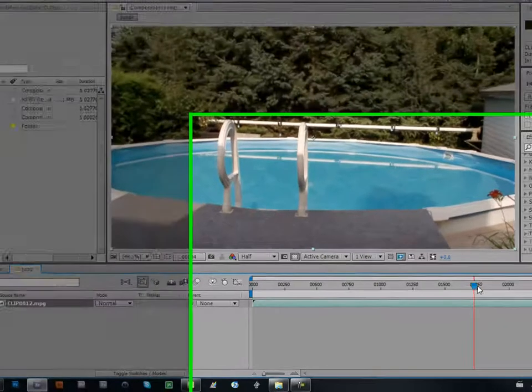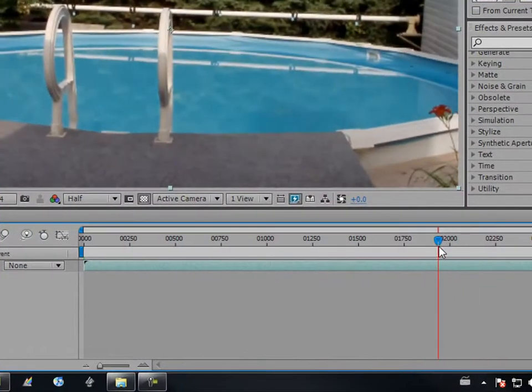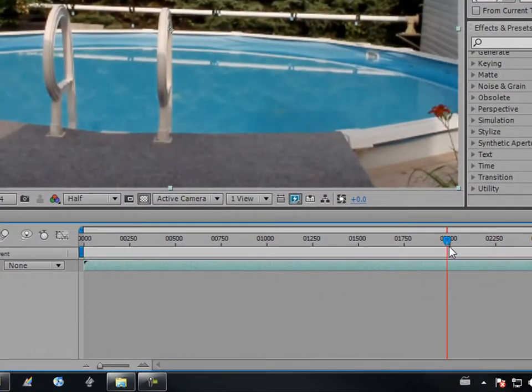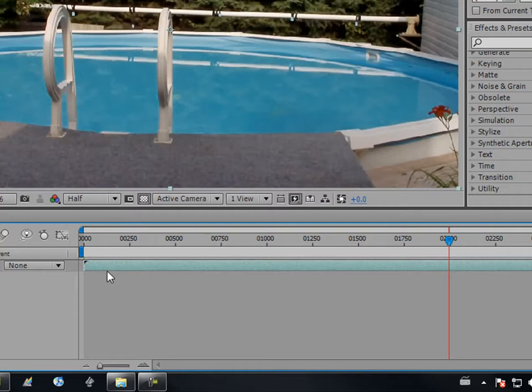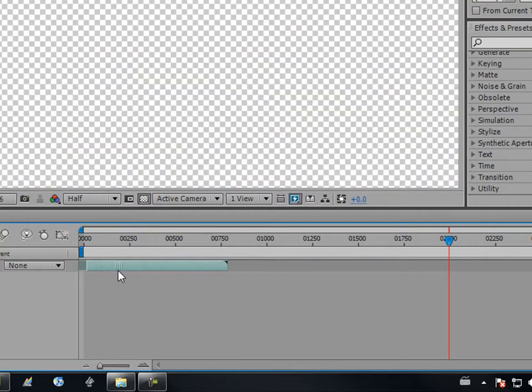Keep this. Now take your layer, trim it down to where you need it to be. Mine's right about here — let me just trim it down and bring it over.